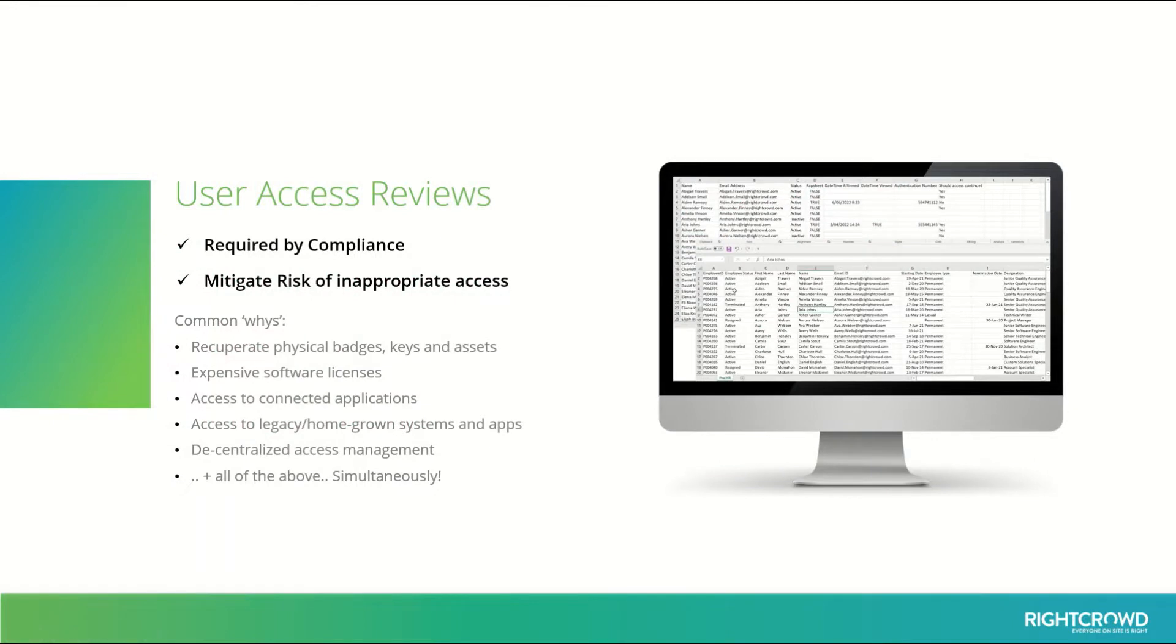User access reviews are typically performed by looking at lists of names and levels of access on a spreadsheet or many spreadsheets. They're required by compliance and they help us to mitigate inappropriate access.